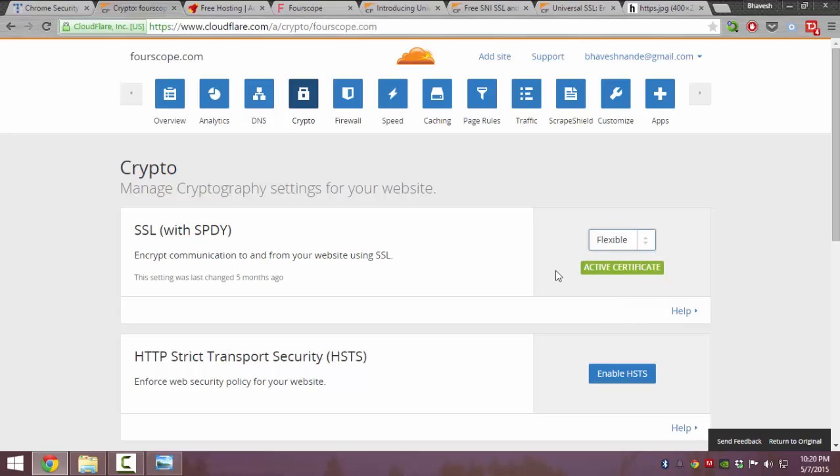Flexible SSL is where the encrypted connection is only between the client (the person who loads your website) and the Cloudflare server. But there is no encryption between the Cloudflare server and the server which is hosting your website.